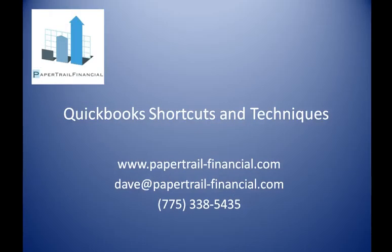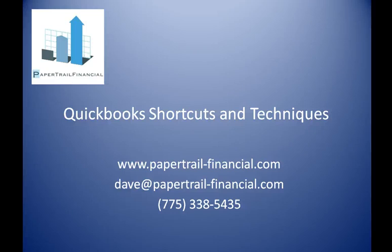There are many more shortcuts in QuickBooks you can use to speed up your workflow. At the bottom of this blog, I'll post a link to my website where you can view a larger version of this video. The page will also have a link so you can download a complete list of shortcuts for QuickBooks that you can print out for your own reference. This is Dave from Papertrail Financial. If you need any assistance with using QuickBooks to manage your business, I can be contacted at Dave at PapertrailFinancial.com or by the phone number listed here. Thanks for listening and I hope you have a great day.